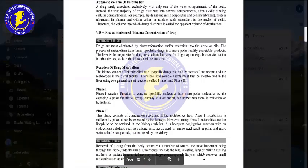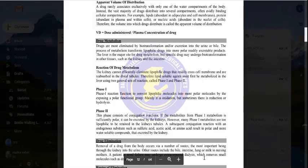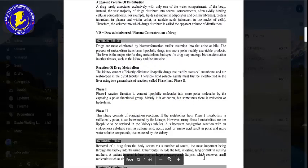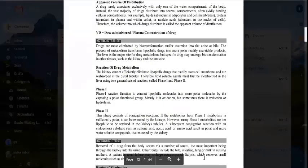Normally, phase 1 involves oxidation, but sometimes reduction or hydrolysis occurs. The result is that the more lipophilic drug is converted into a hydrophilic drug.